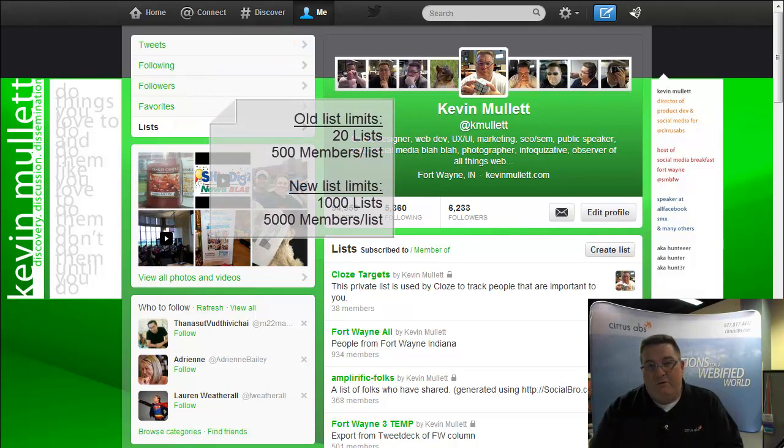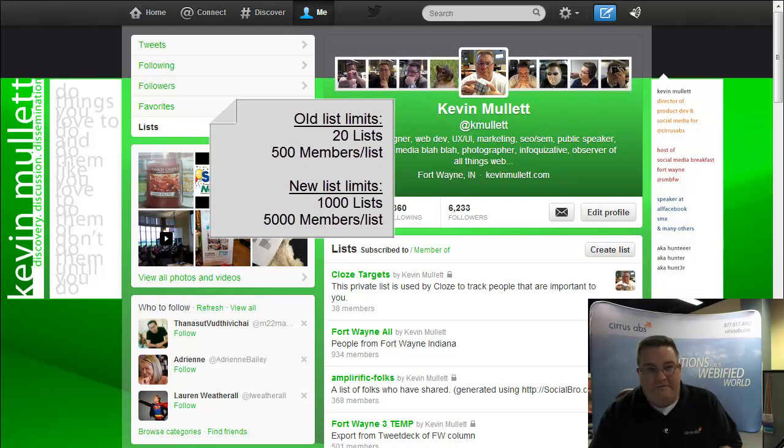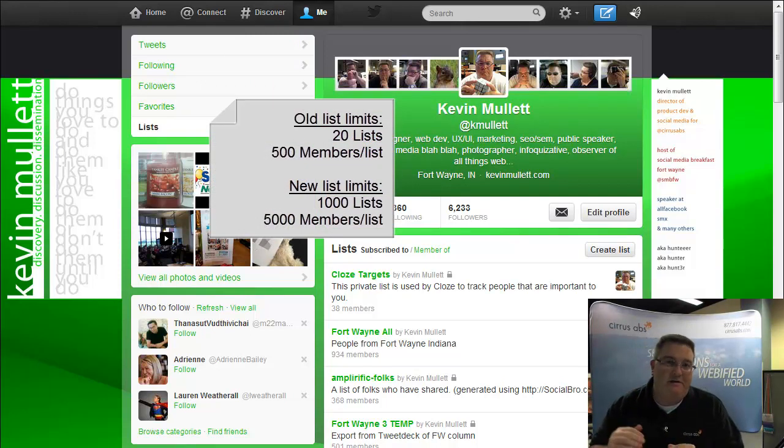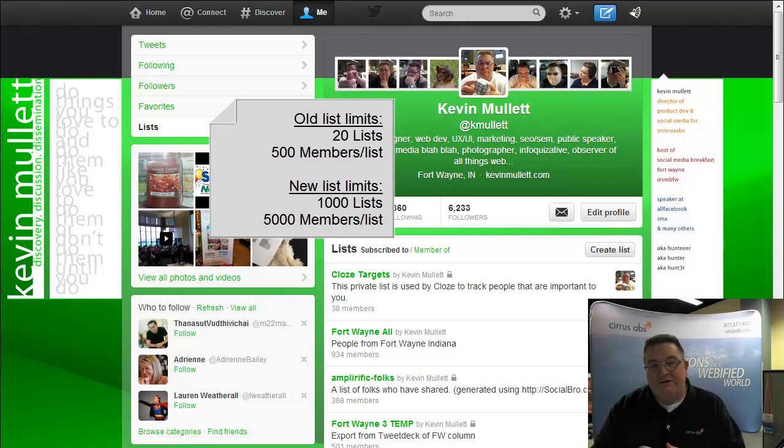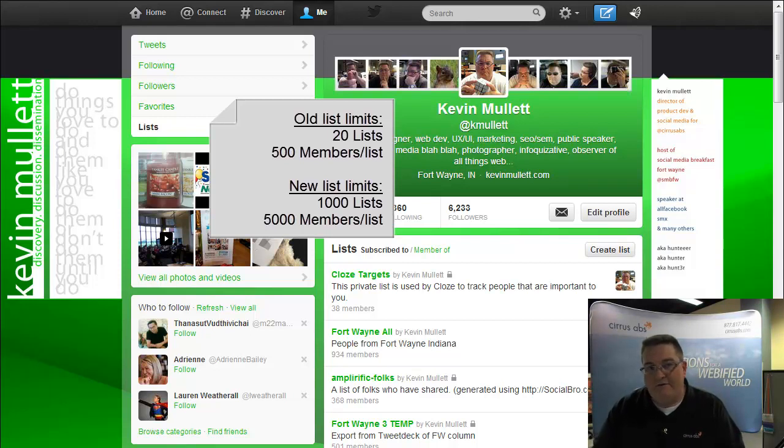It used to be where you could only have a maximum of 20 lists, and each of those lists in Twitter could only have 500 accounts added to them.